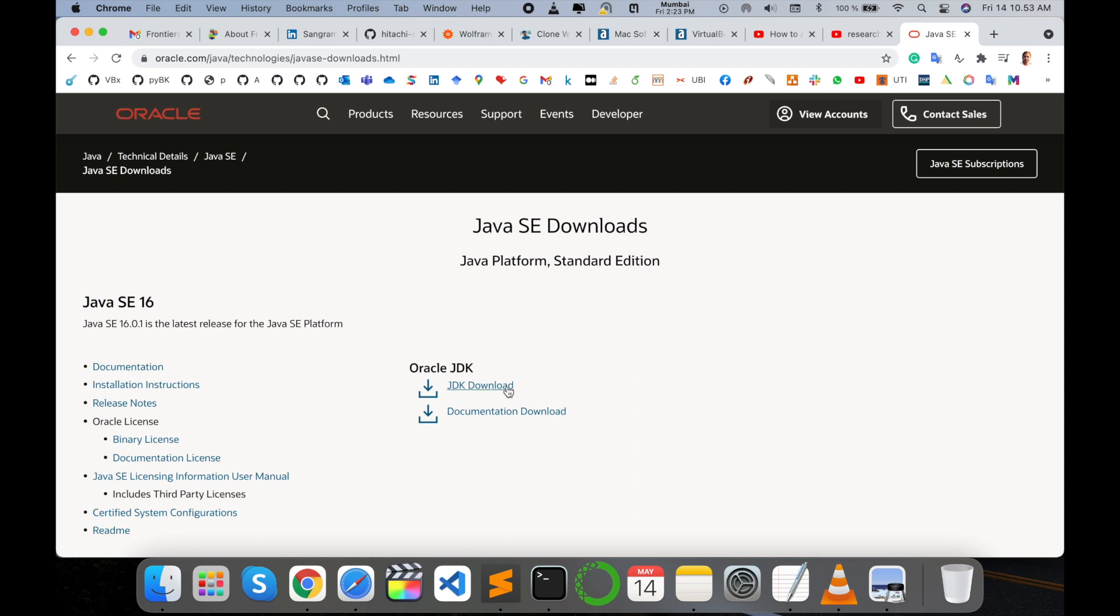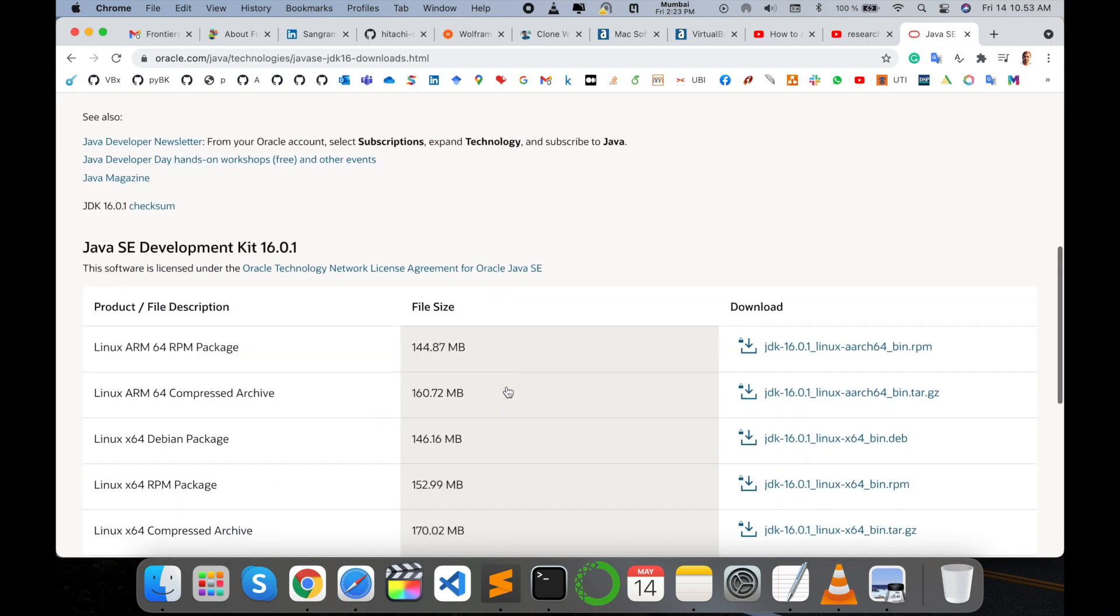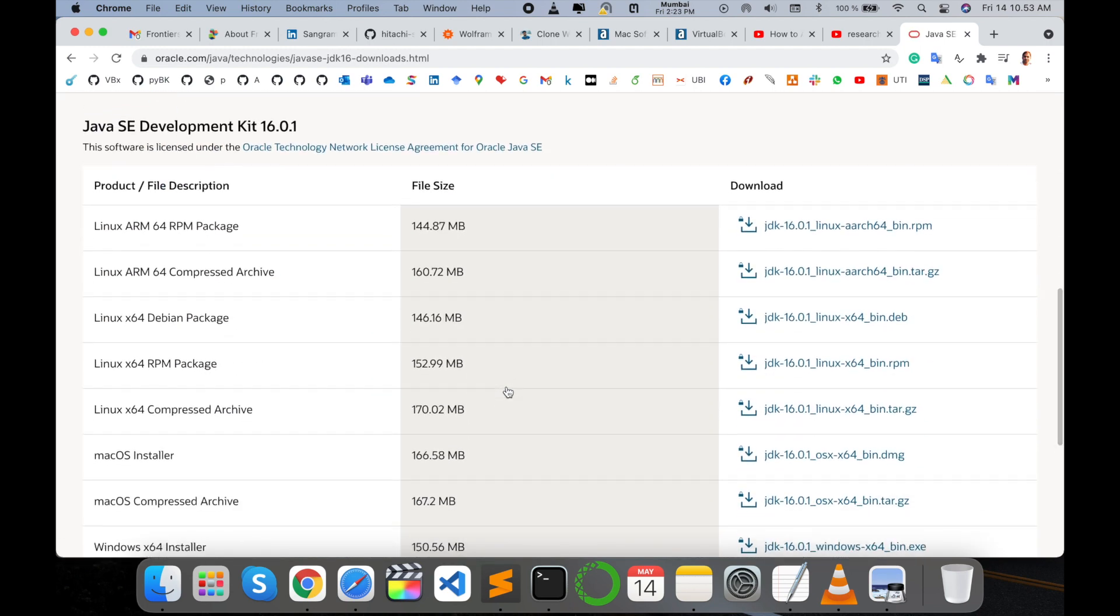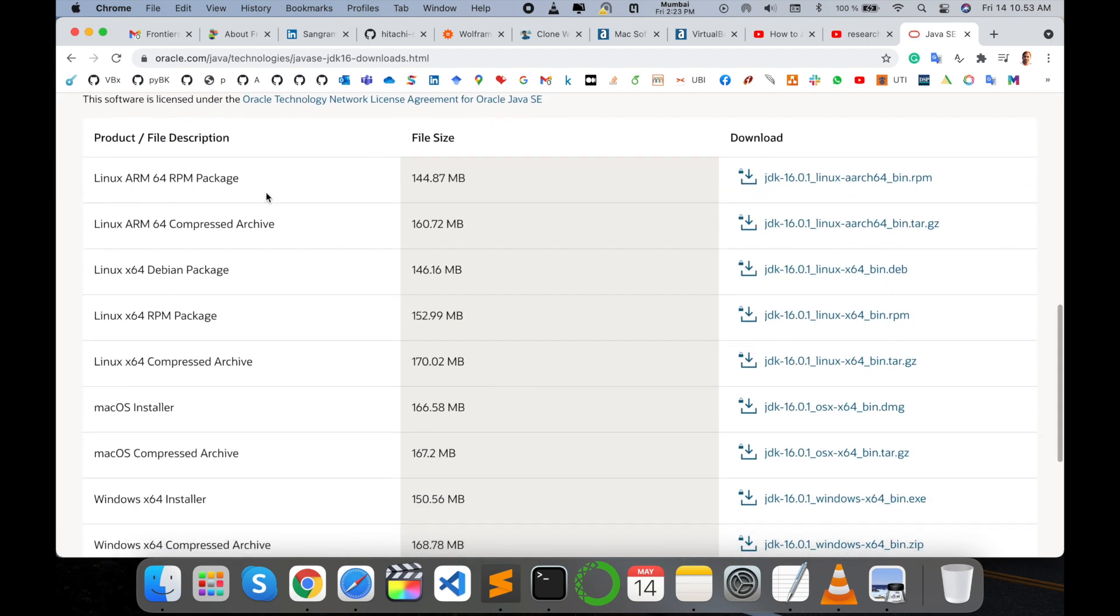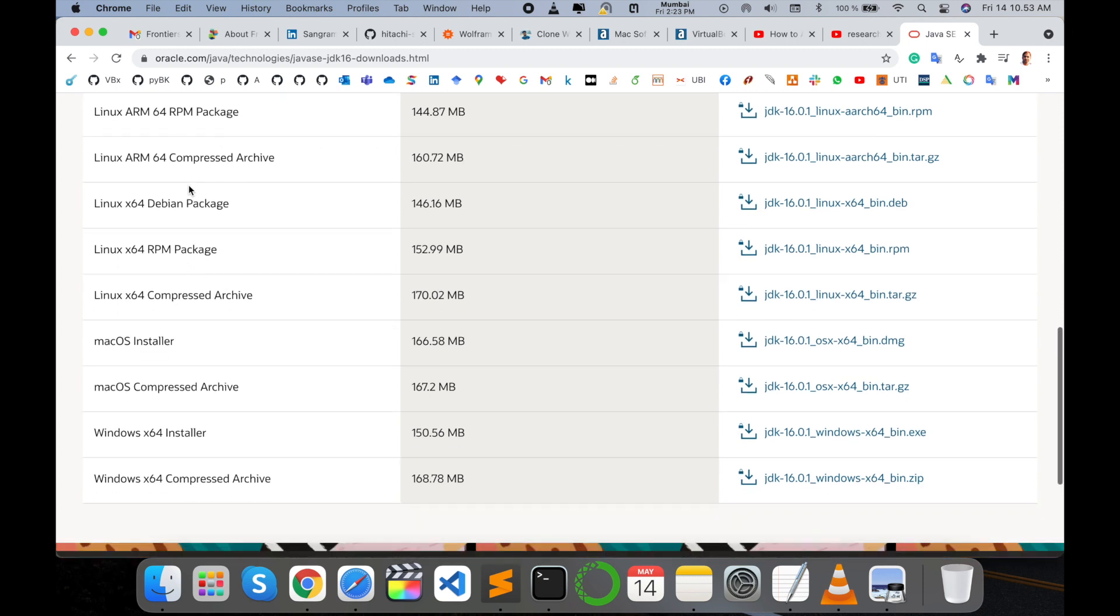You simply click on JDK and then scroll down to see which type of operating system you are using. Linux, ARM 64, RPM packages, and various operating system versions with related information are available.